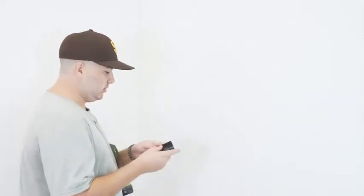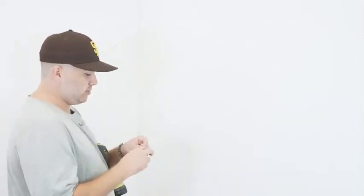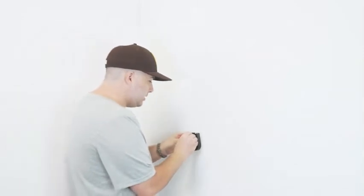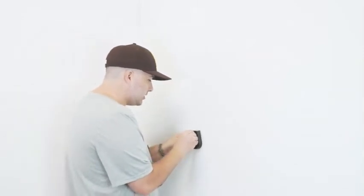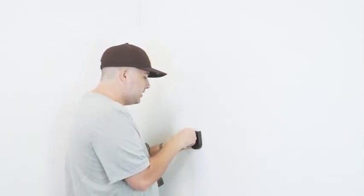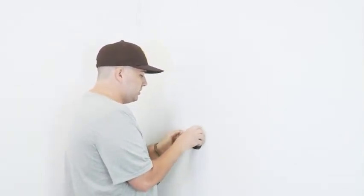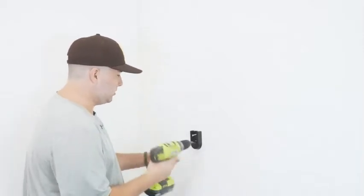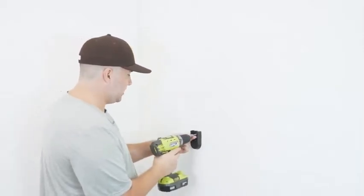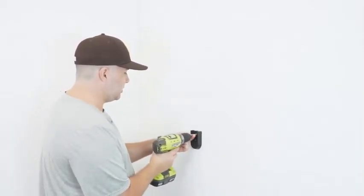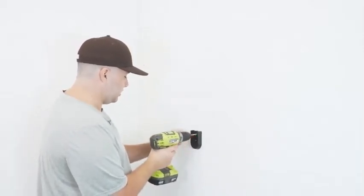We're going to grab our screw, place it in right through here, and start to hand screw it in just to make sure it's locking in place. Then we'll take the screwdriver and start the installation process.